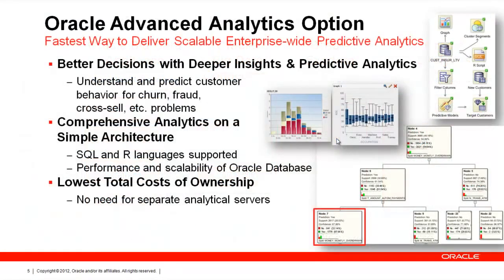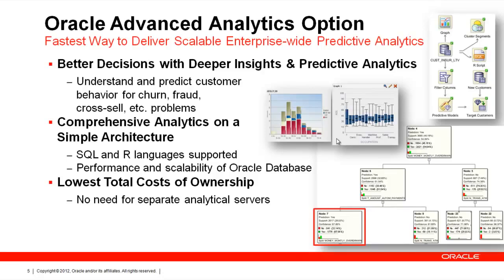It is what we call the fastest way to deliver scalable enterprise-wide predictive analytics. It helps you make better decisions with deeper insights and predictive analytics to understand customer behavior, fraud, their purchasing behavior, maybe be able to make some predictions or change your marketing policy. We provide a comprehensive analytics portfolio on a very simple architecture. You can use both SQL and R languages to access these functionalities, and you can also use the graphical user interface that I'm going to go through as part of the demonstration.